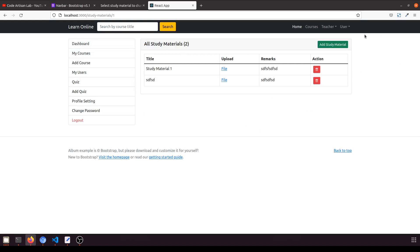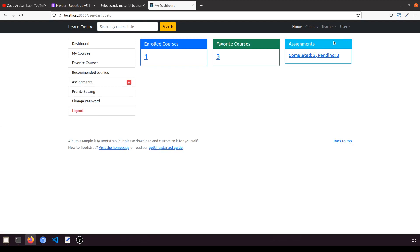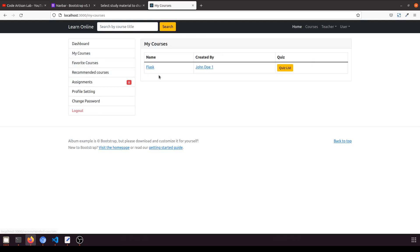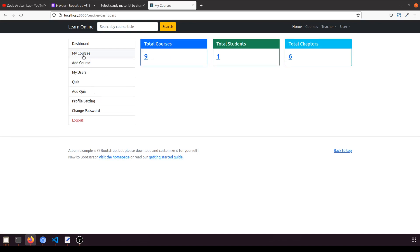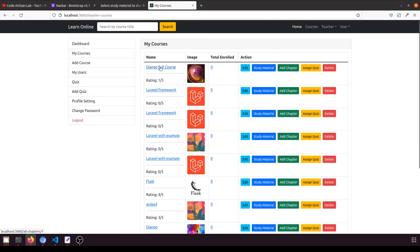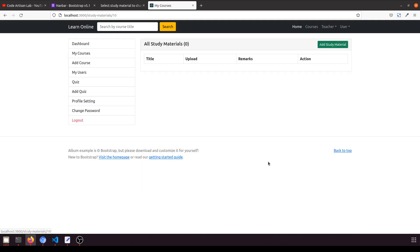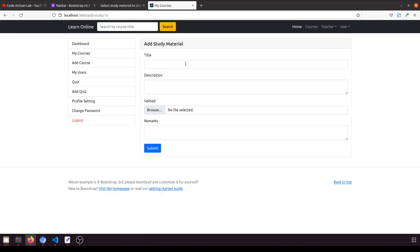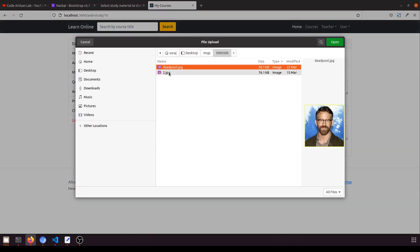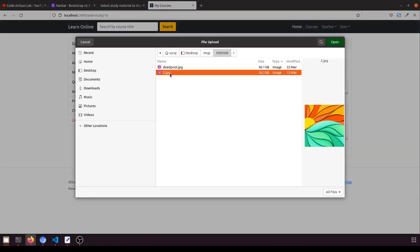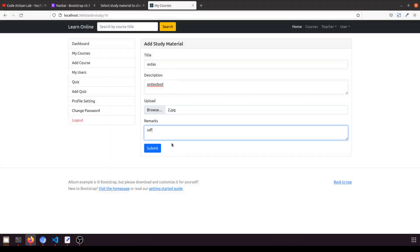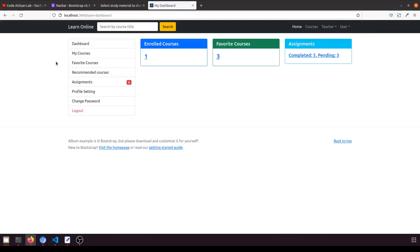Similarly, we will fetch the study material in the user dashboard for courses the user has enrolled in. Let's go to the teacher dashboard and under 'My Courses', in the Django full course, we've already added study material. Let's add study material in the Flask course as well — add a description and remarks, then submit.